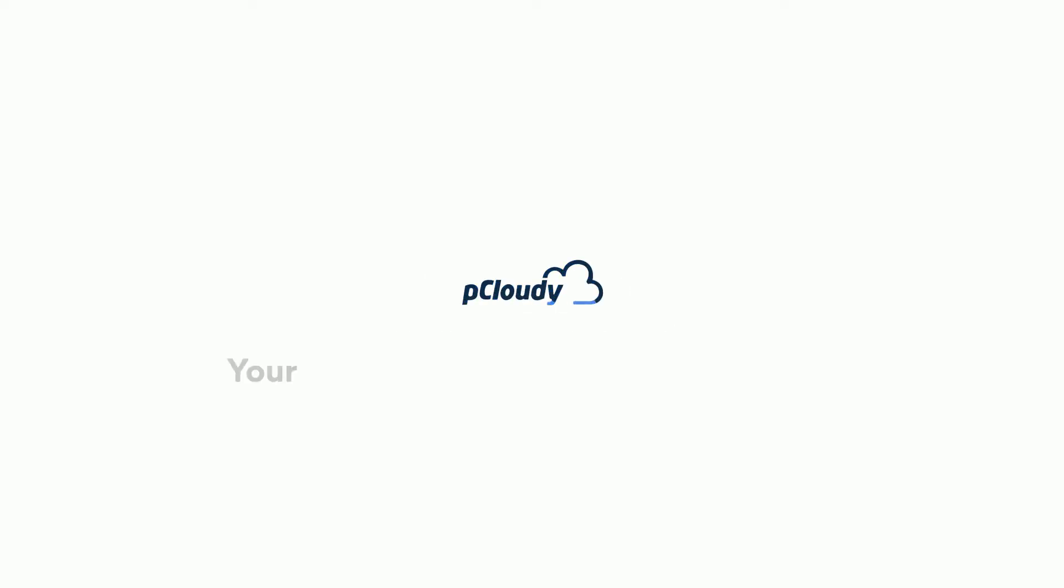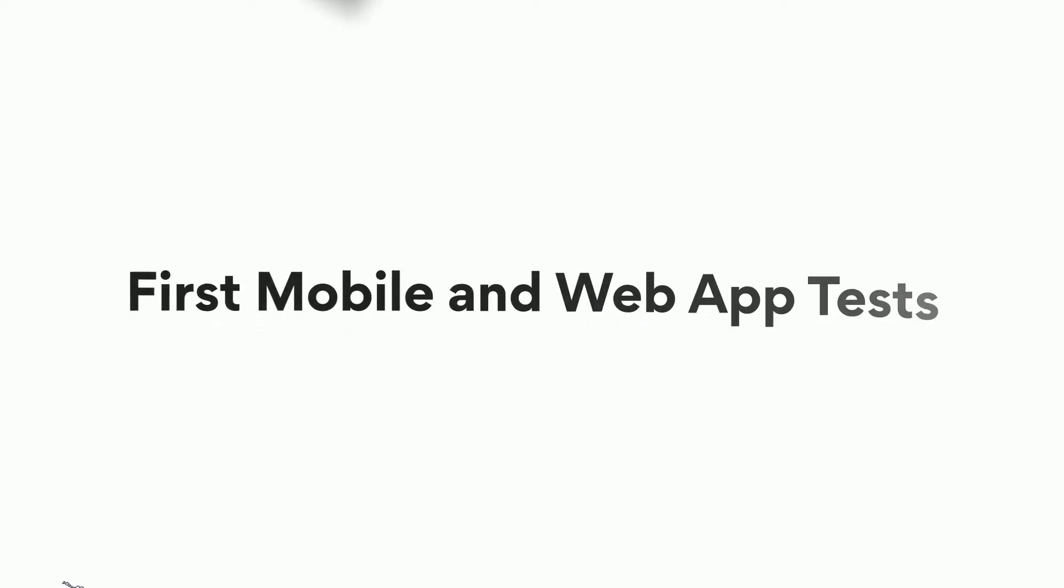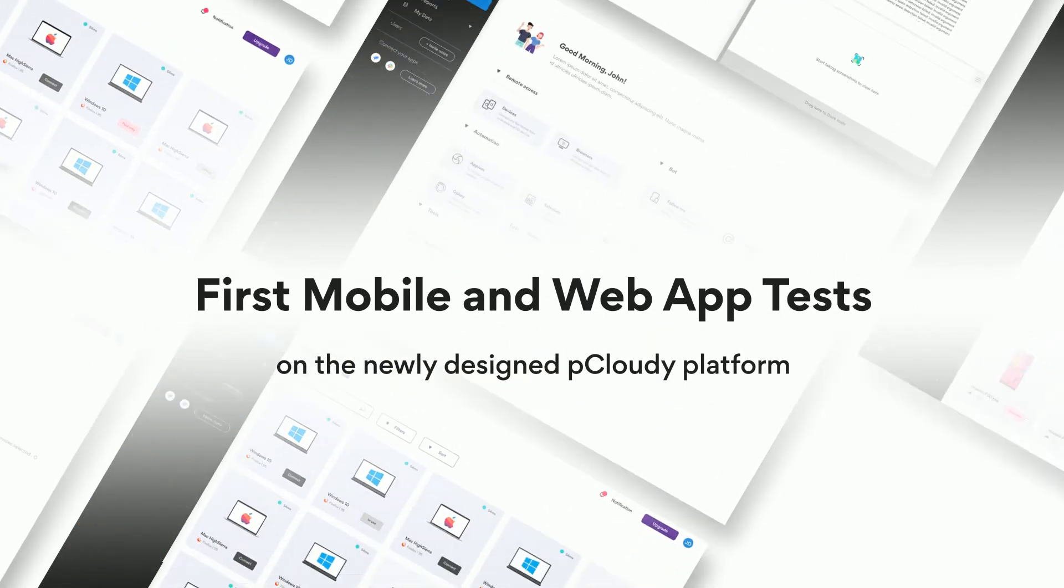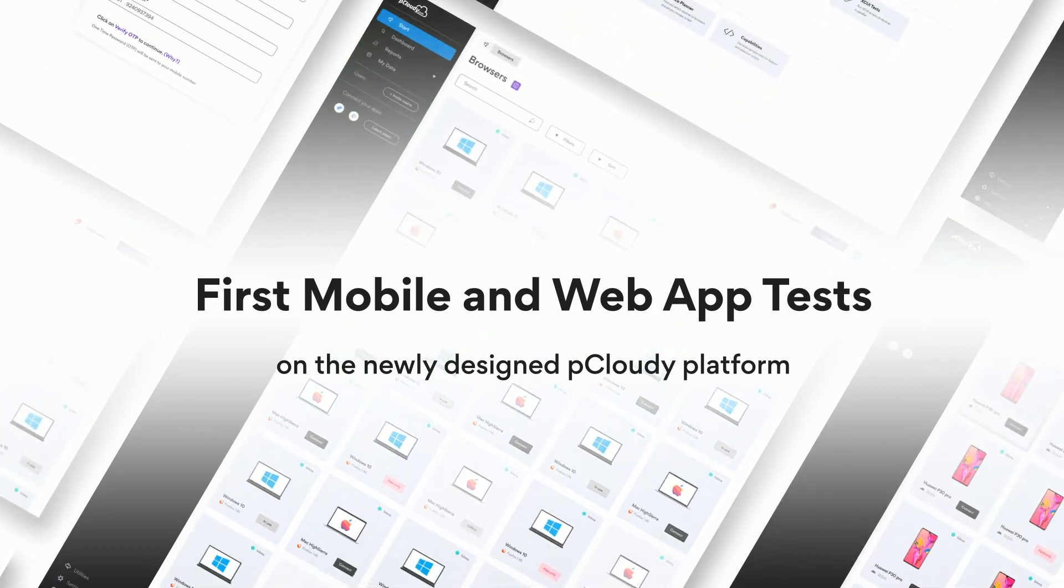Hello and welcome to pCloudy, your continuous testing cloud solution. In this video, we'll be looking at our first mobile and web app tests on the newly designed pCloudy platform.